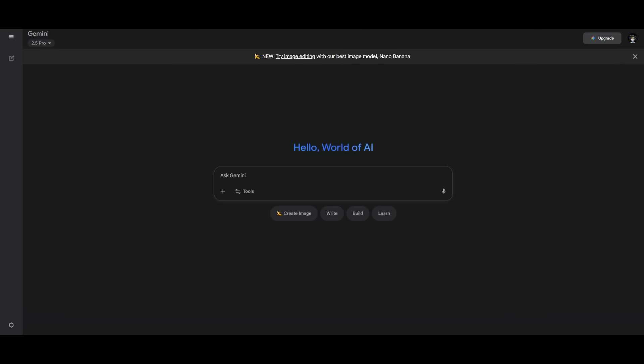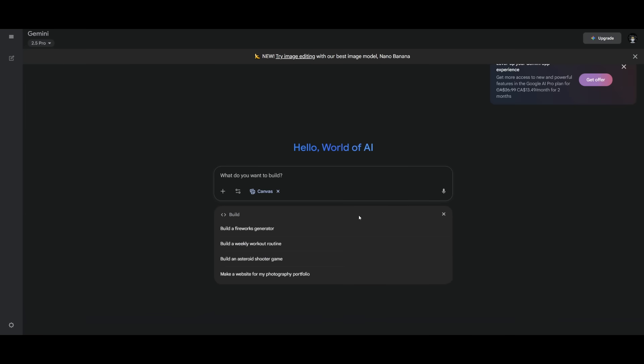Now to get started, it is fairly simple. Just head over to the Gemini app, which I'll leave a link in the description below, and then just sign in with your Google account. If you don't have one, you can simply create one for free. And essentially, this is basically where you can simply go ahead and type in any natural language prompt to build anything. You can create images as well using the Nano Banana model. If you want to build any sort of app or use the coder, just click on this and you're going to be able to build almost anything.